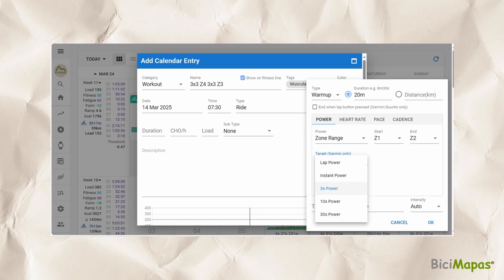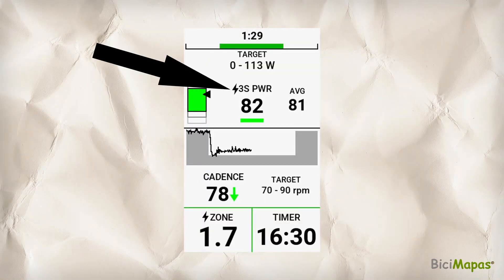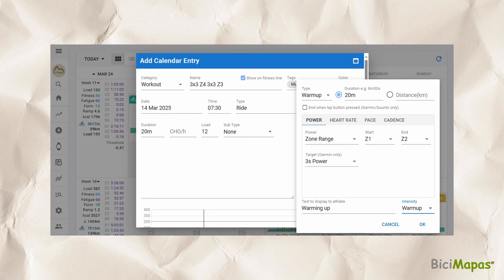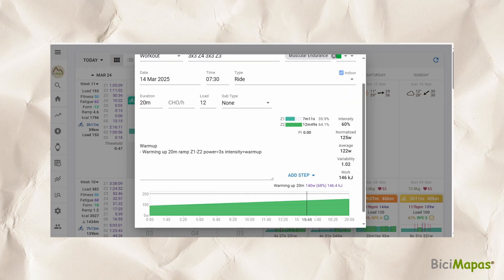In Type, select Warmup. In Duration, enter the time — 20 minutes as "20M". As it is a power-based workout, select the Power tab. "If and when the lap button is pressed" allows you to stop this step and jump to the next one on Garmin or Suunto devices. In the power drop-down, select Zone Range: start with Z1 and finish in Z2. In Target (Garmin only), select the type you like — we selected the 3-second option. In Text to Display to Athlete, enter any text to identify this step; we entered "Warming up". In Intensity, select Warmup. Click OK — the step is added to the description and graph sections.